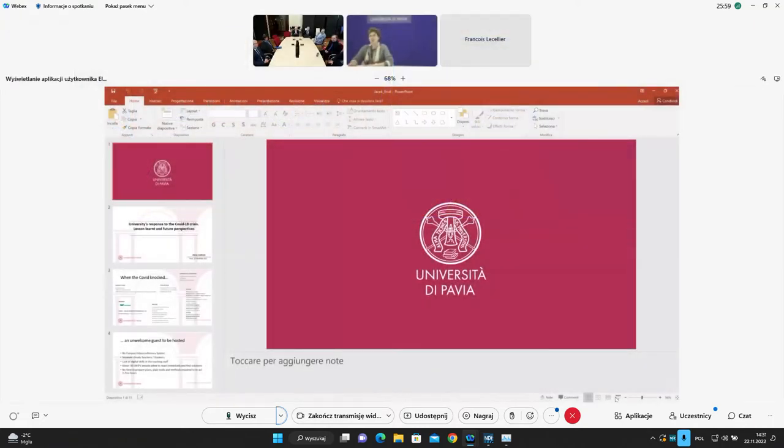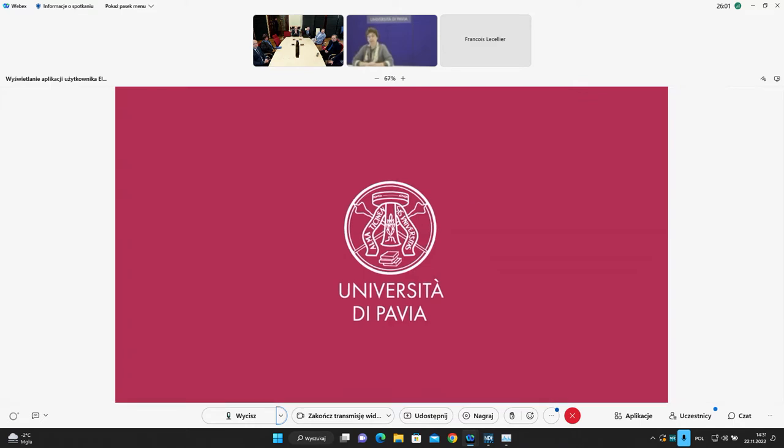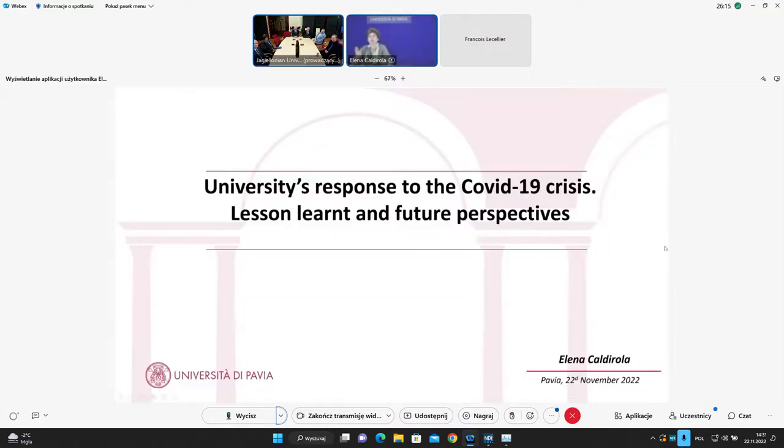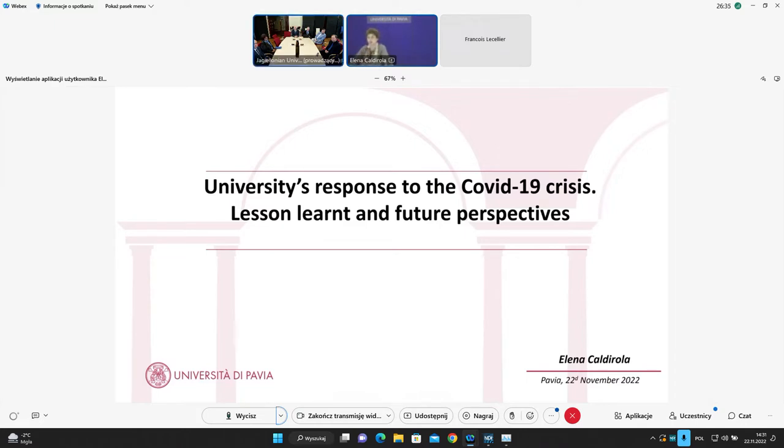Just a short presentation of myself. I act here as the Director of the E-Learning Center of the University of Pavia, so-called Education Innovation Unit. Jacek asked me to prepare a short presentation, and my focus is the university response, my university response to the COVID crisis, and in a nutshell, what was the lesson learned and teacher perspectives.